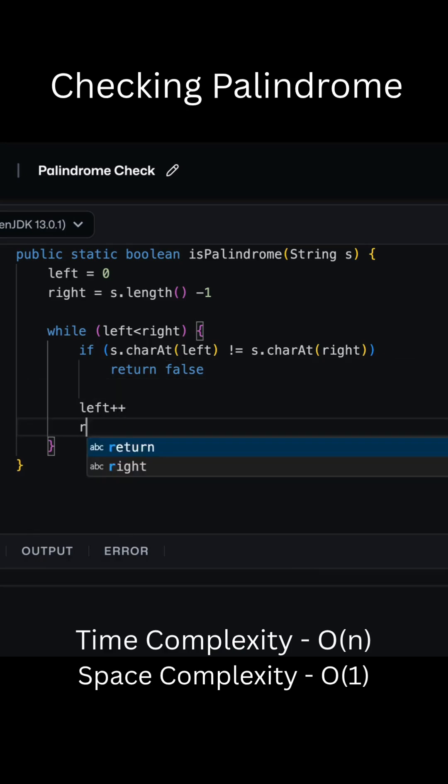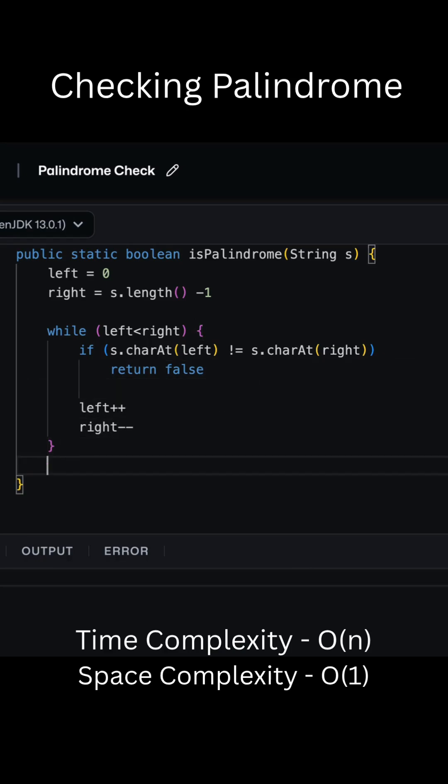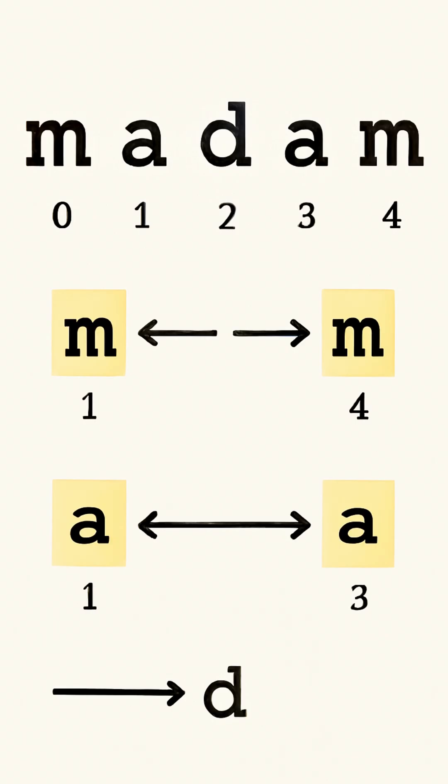We start with the left pointer on the first letter, M, and the right pointer on the last letter, also M. Since both characters are the same, it's a match, so we move both pointers one step inward.